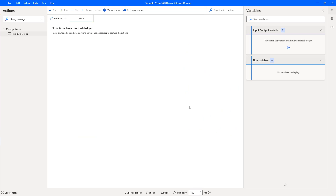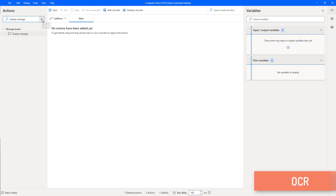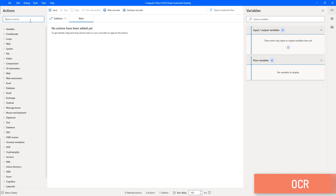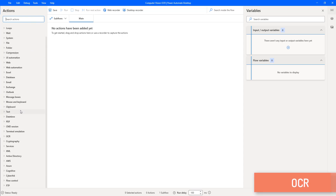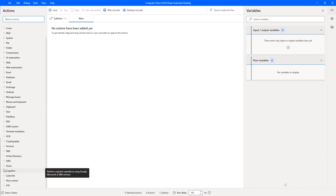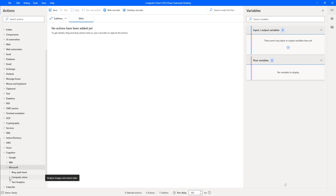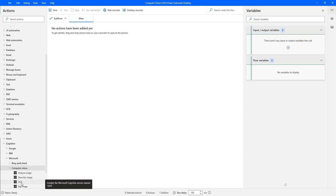The first step is to extract data from the image using the OCR action. We find it in the cognitive actions inside Microsoft — under Computer Vision, we have OCR. Let me drag and drop this action onto the workspace.